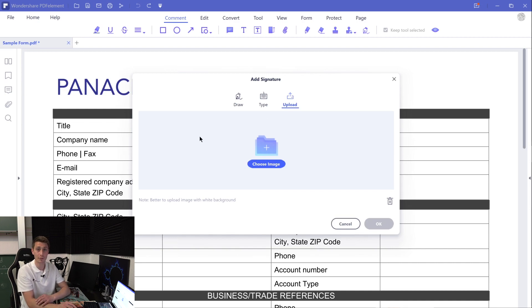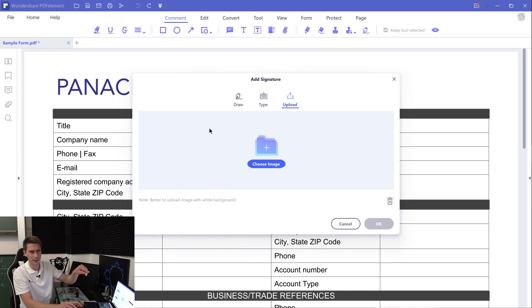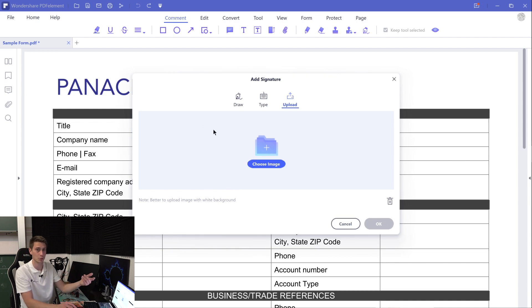Whatever it is you want to do, after you got your signature going, click on to the OK button and then we can proceed with the next step.